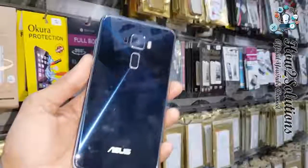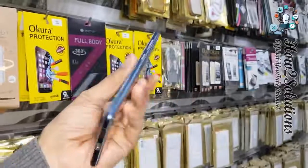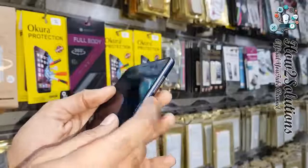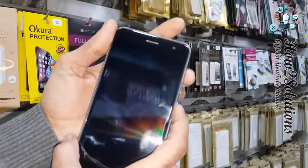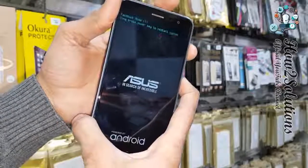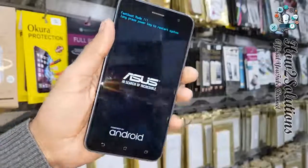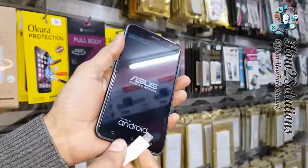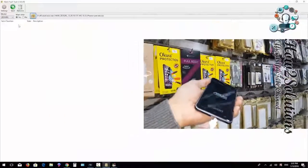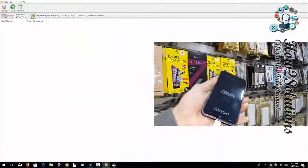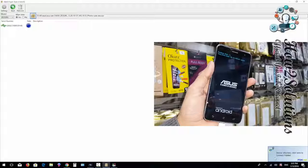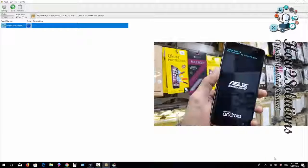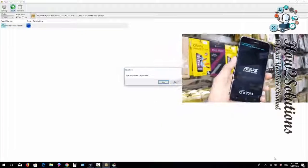Now we have to put our device into download mode. First, turn the device off completely. Then press the Power button and Volume Up together for five seconds. The device has now booted into fastboot mode. Connect a USB Type-C cable — you can see the device is now connected in flash mode. Press the Start button to begin flashing.